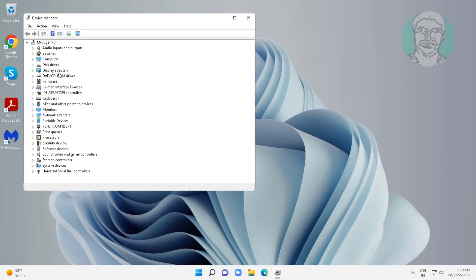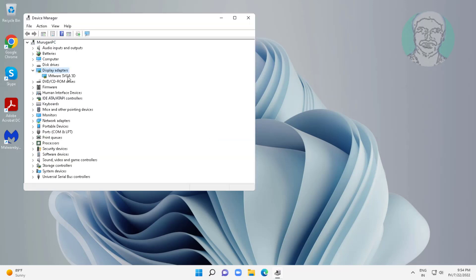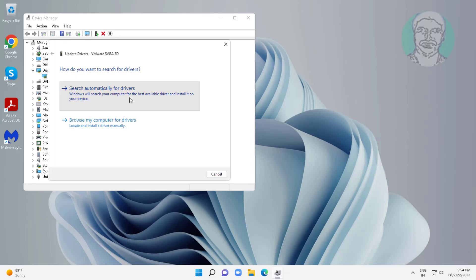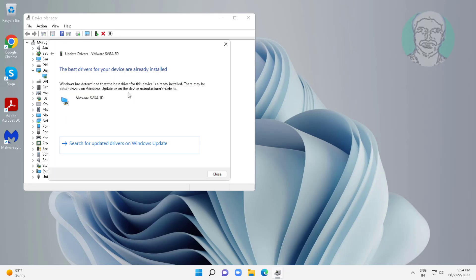Click and expand display adapters, right click display adapter, click update driver, click search automatically for drivers.